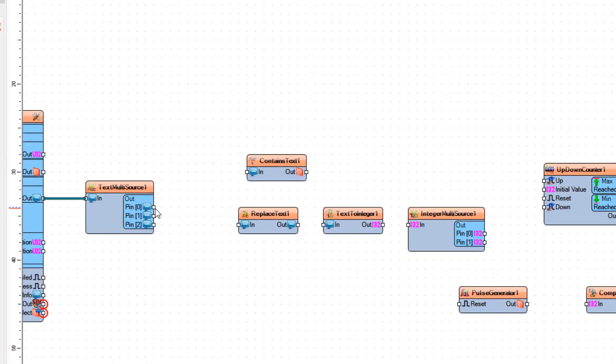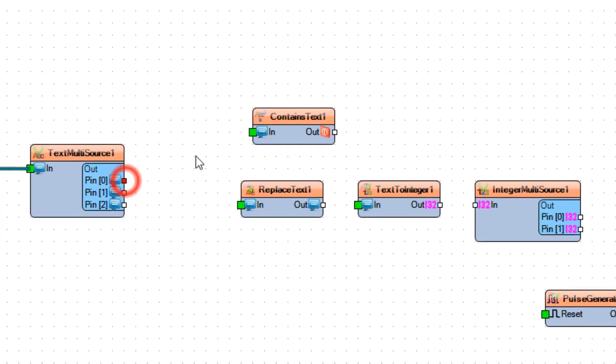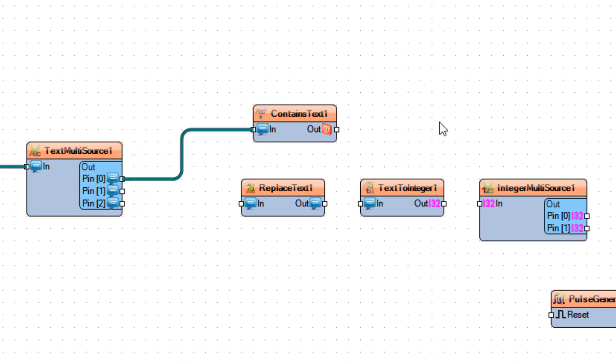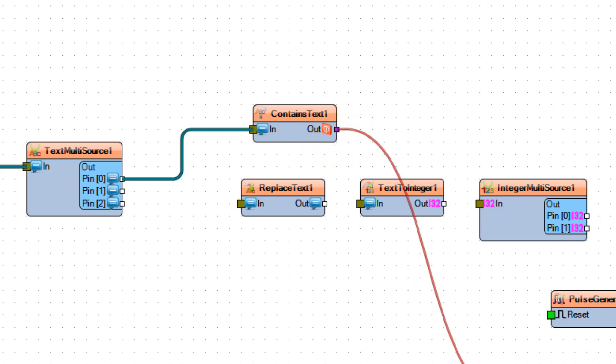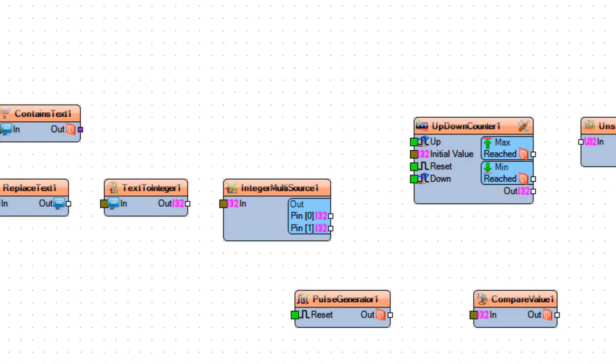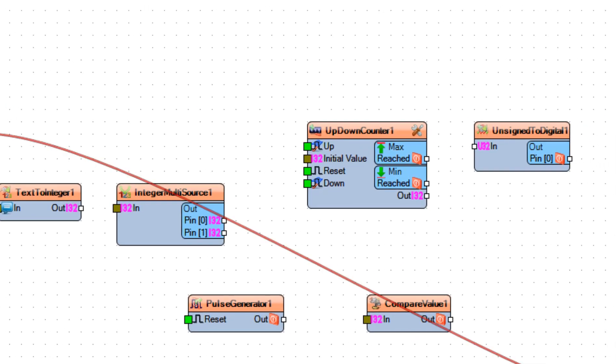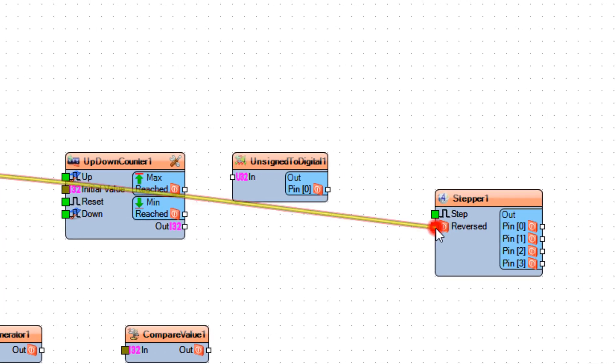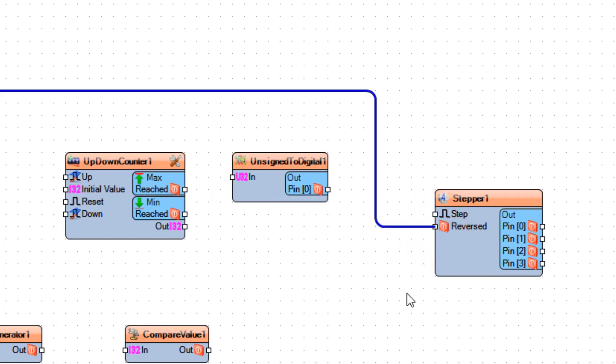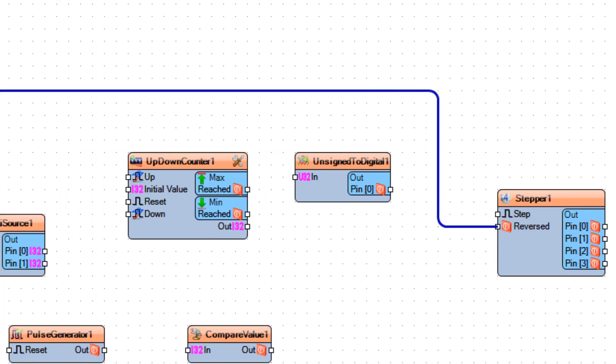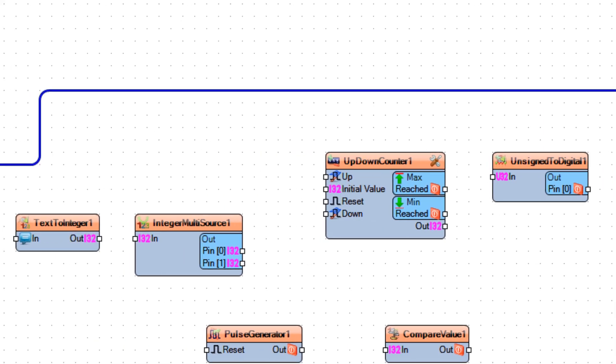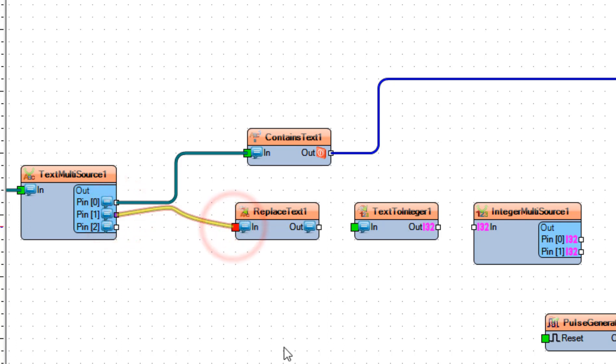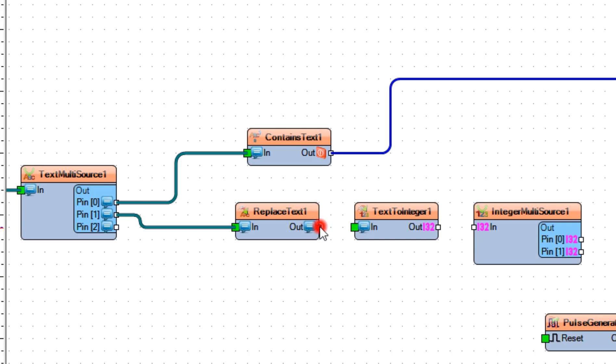Connect Text Multisource 1 Pin 0 to Contains Text 1 Pin In and connect Contains Text 1 Pin Out to Stepper 1 Pin Reversed. Connect Text Multisource 1 Pin 1 to Replace Text 1 Pin In and connect Replace Text 1 Pin Out to Text to Integer 1 Pin In.